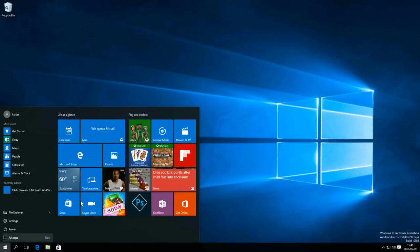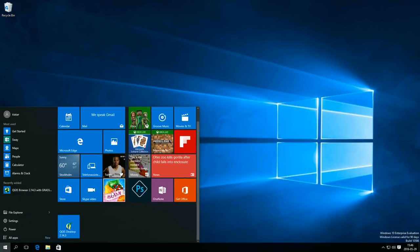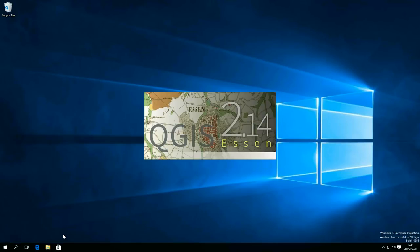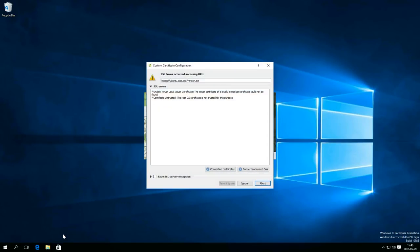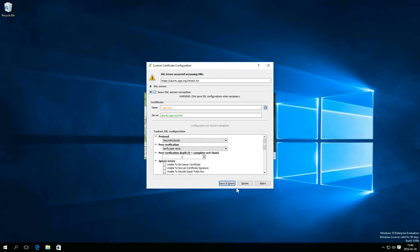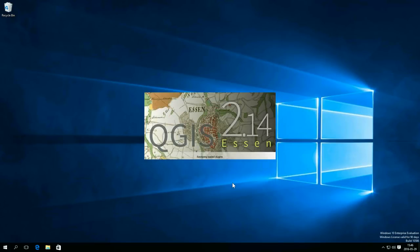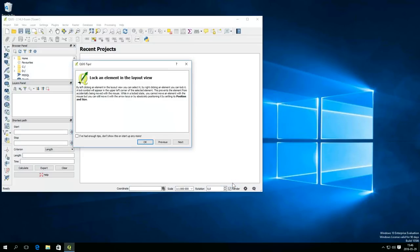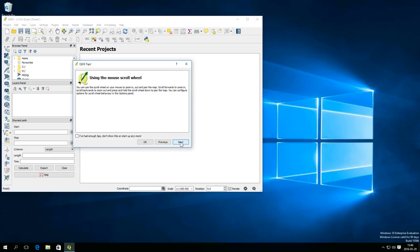When you start QGIS the first time, you may get a security warning. And until you plan on using certificates for authentication, you can safely add an exception and ignore it. If you don't want the tips window to show every time you start QGIS, just select not to show it the next time.